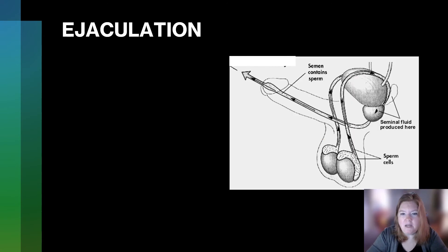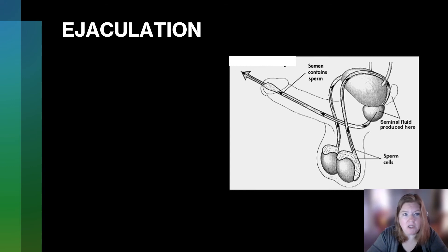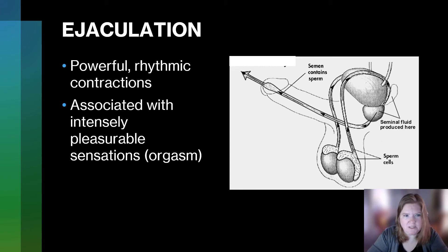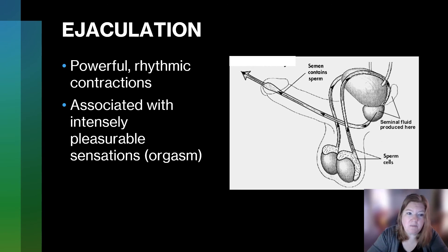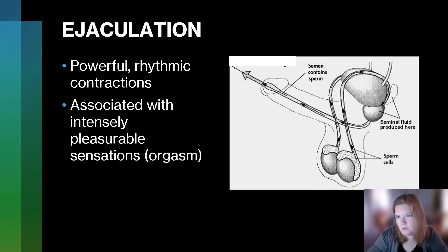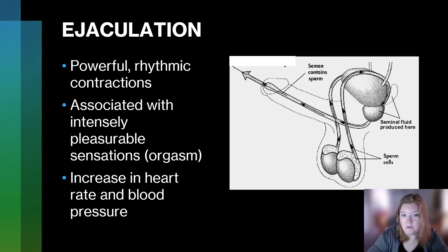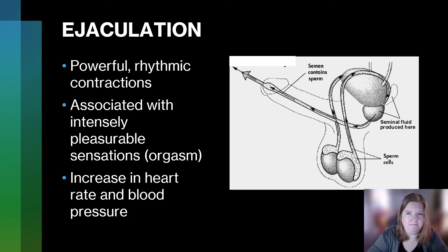The process of ejaculation involves powerful rhythmic contractions. It's associated with intensely pleasurable sensations, which is orgasm. It also results in an increase in heart rate and blood pressure at the time of ejaculation.